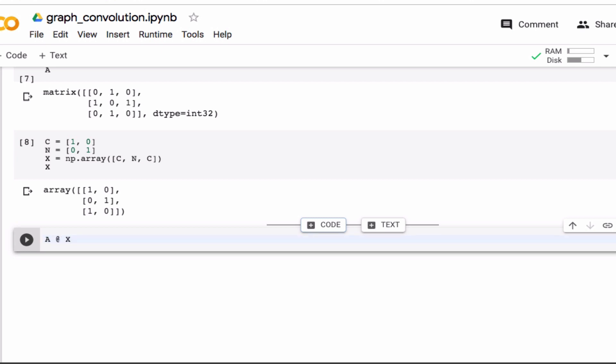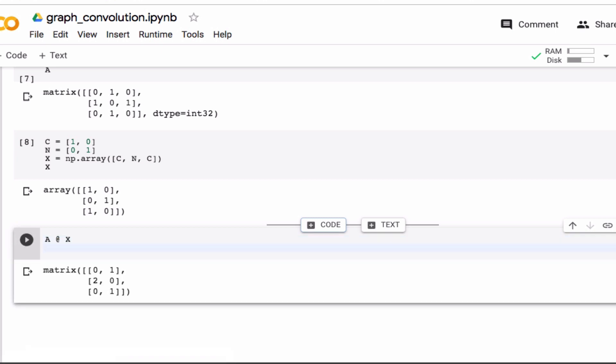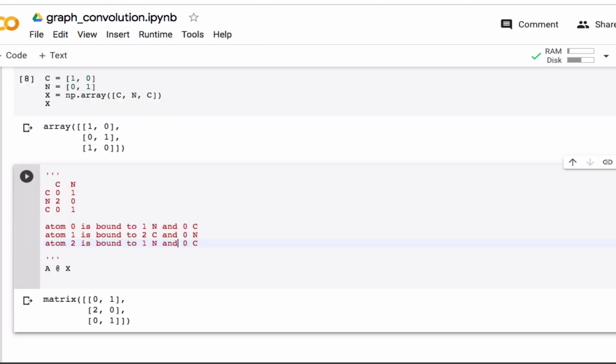So the convolution is basically the multiplication of these two. And since these are matrices, I'll just use the @ instead of the star. Okay, so when I multiply this together, what do I see? So what you see here is that this matrix basically tells us, or tells the neural network eventually, that atom zero is bound to one nitrogen and zero carbons. Atom one is now bound to two carbons, because it has a two in the carbon column, and zero in the nitrogen column. And the last atom has the same connectivity as the first atom in terms of atom types. So we've sort of embedded some chemical information about the atom types into the graph.